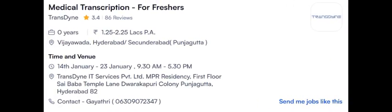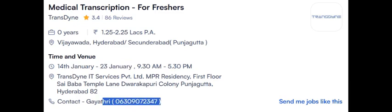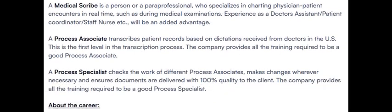Someone commented on Instagram that they are looking for medical transcriptionist. So here is the opening. This is Vijaywada and Hyderabad location. Walk-in is still going on. Here they mentioned 23rd only, but walk-in is still going on. HR is Gayatri. Share your CV.